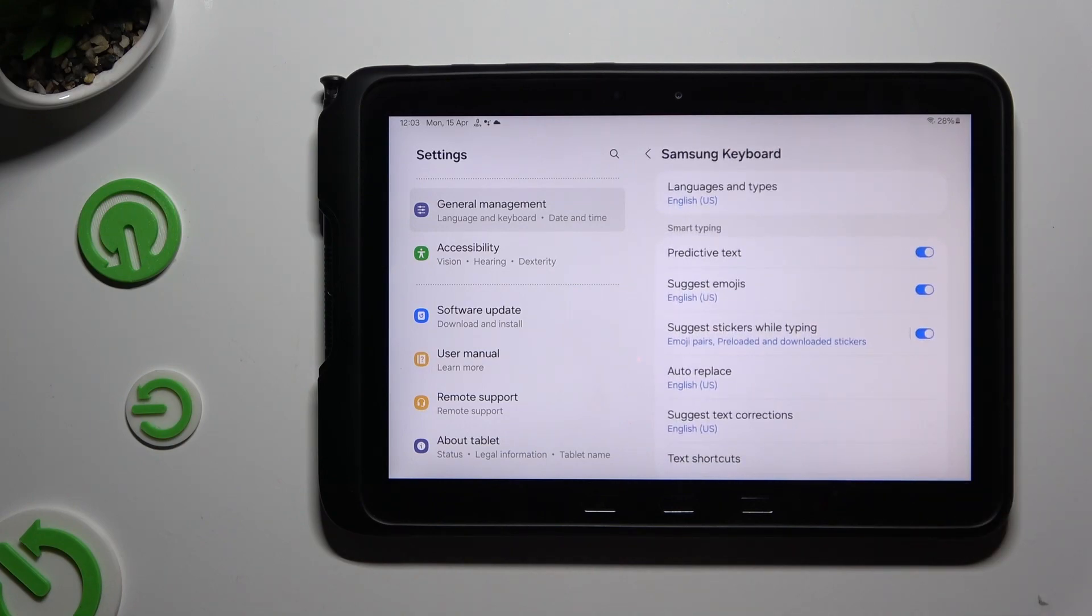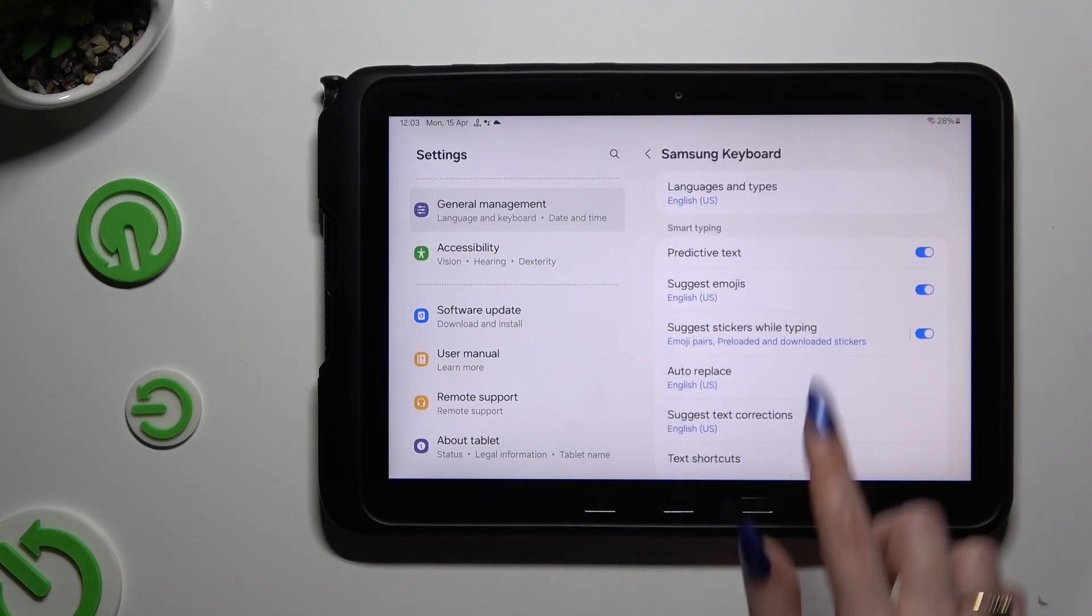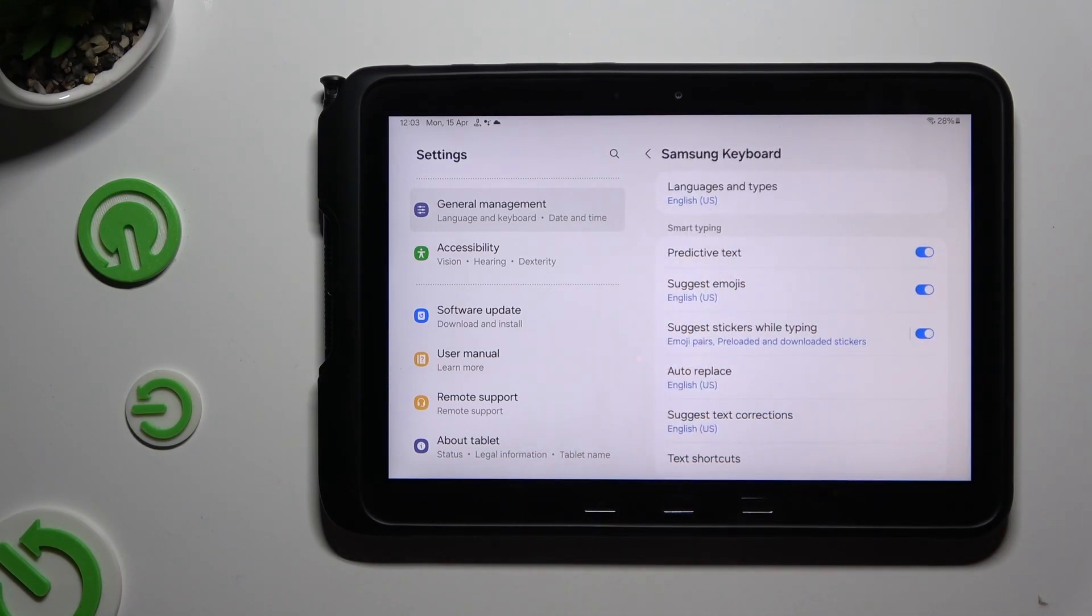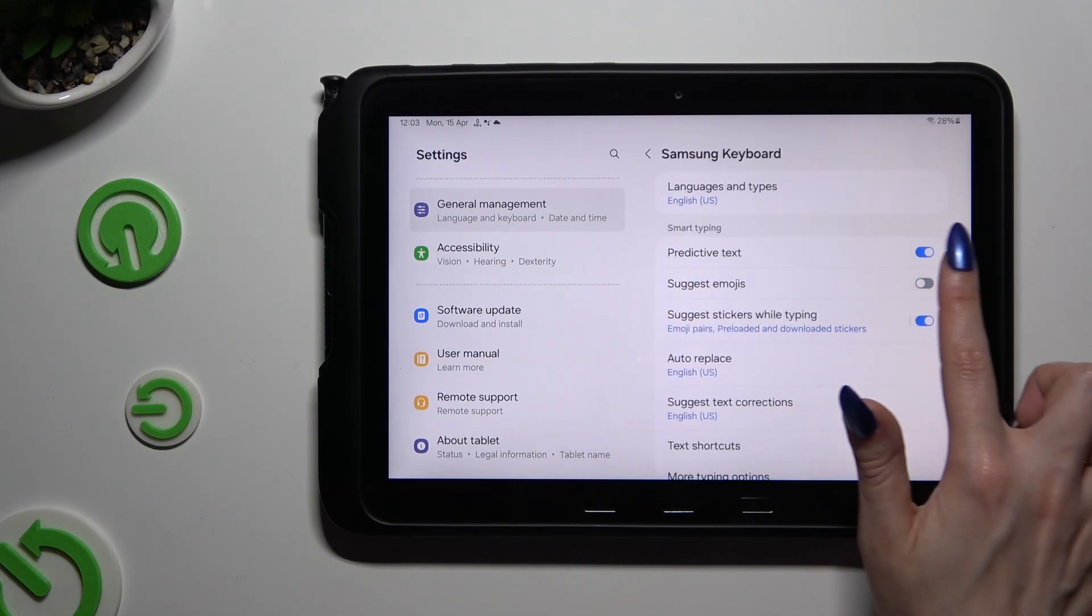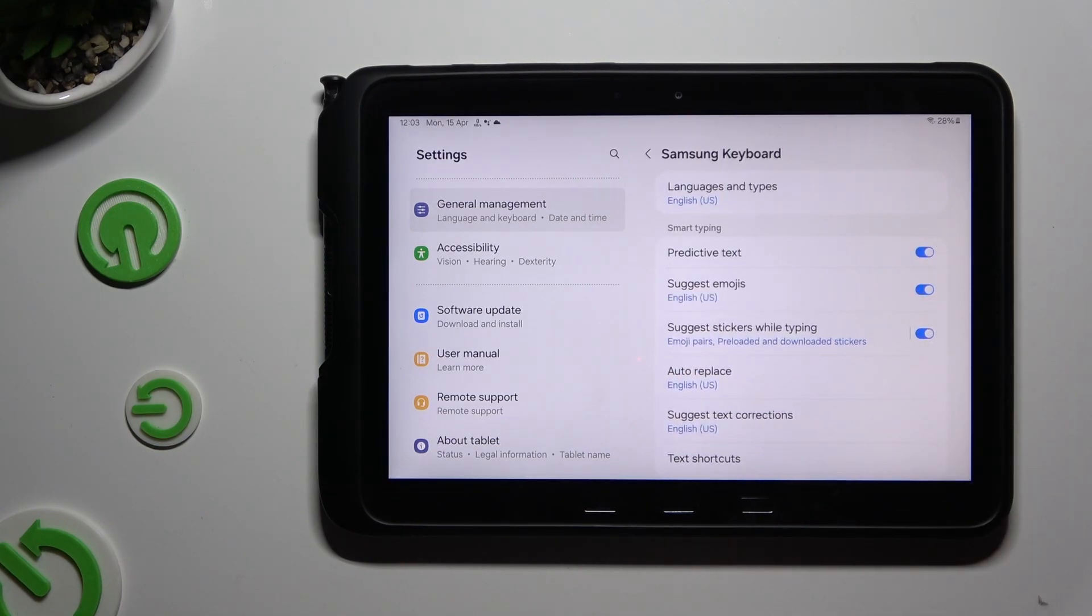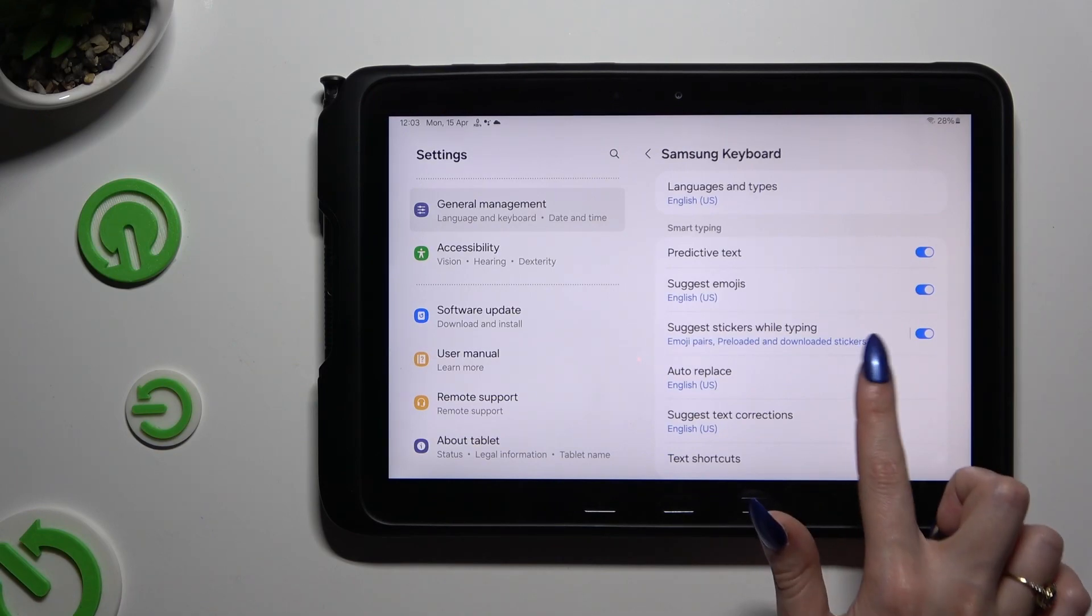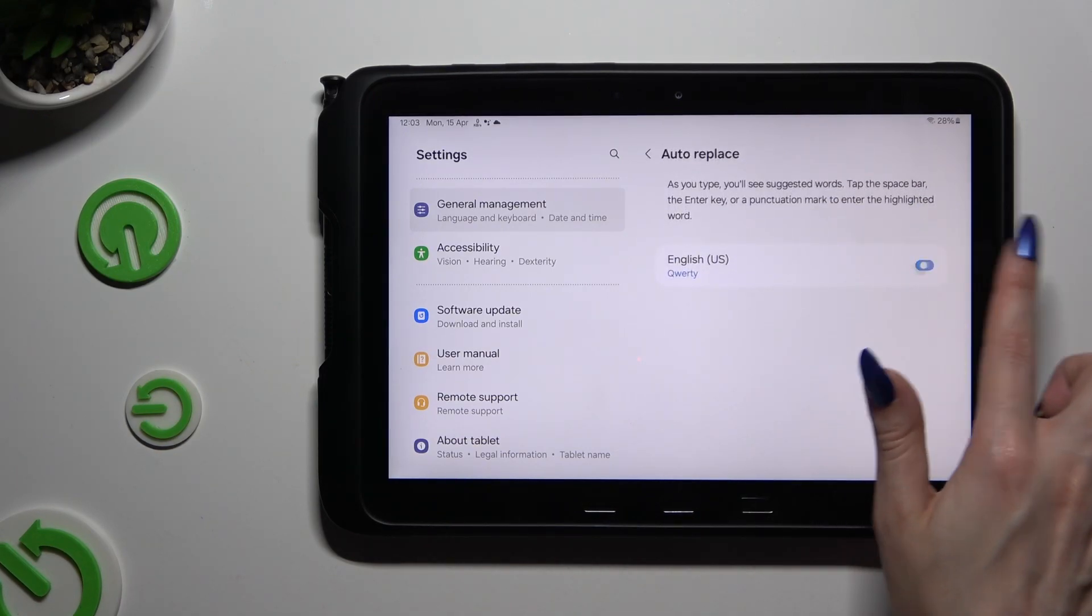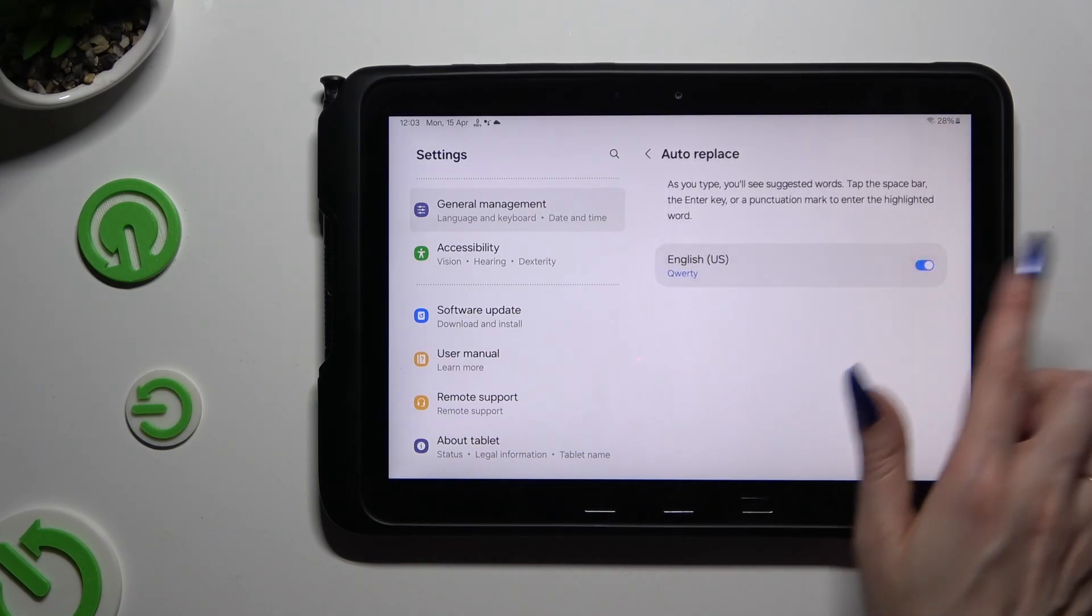As you can see, Smart Typing Options are all the way here. To manage them, click on the switches next to the chosen ones, or tap on the chosen one and click on the switch here.